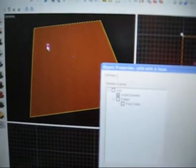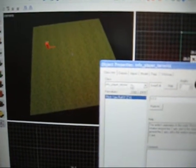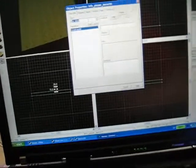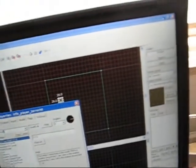You go in here and write prop underscore static.